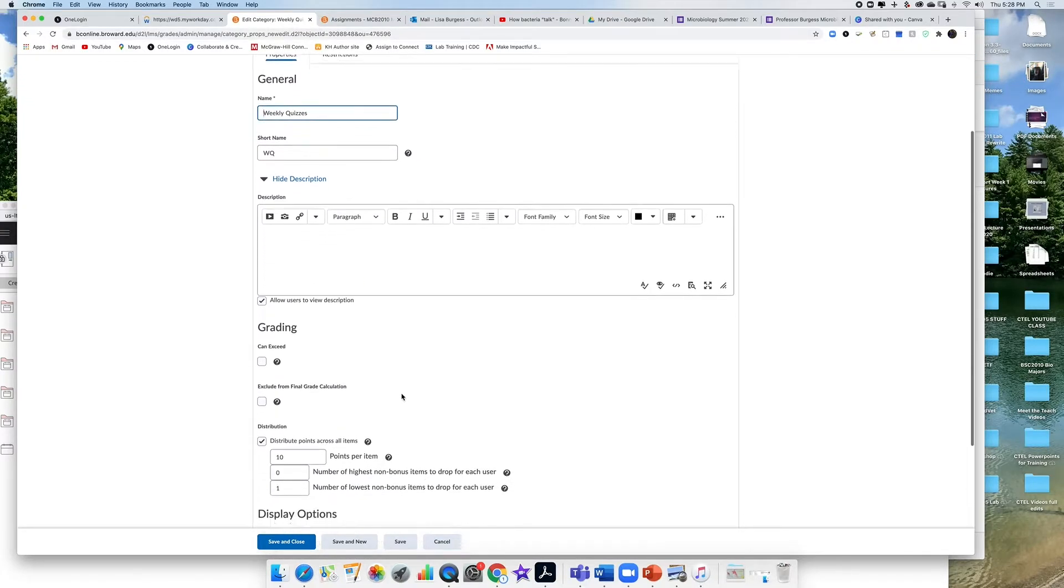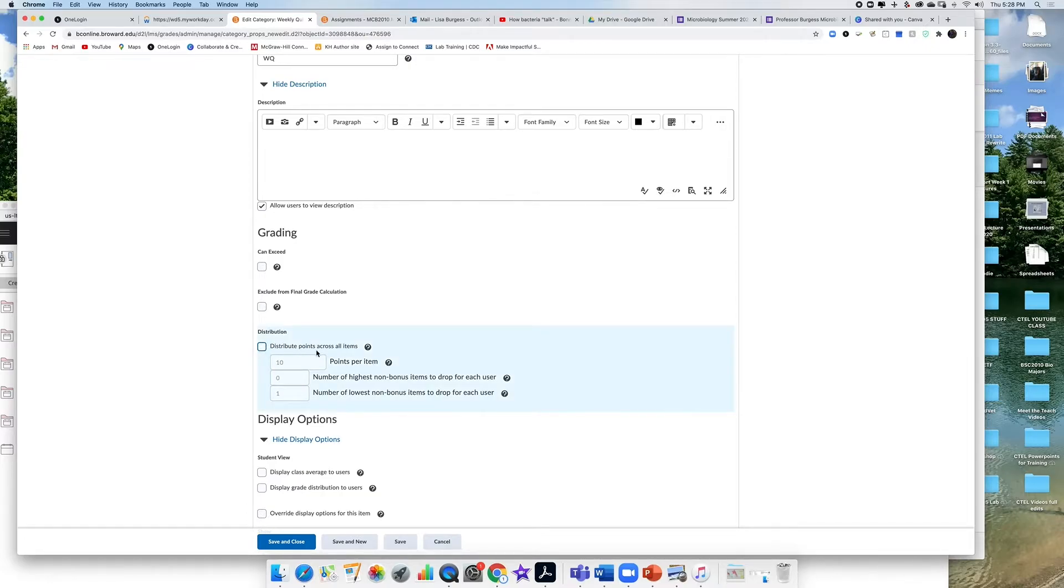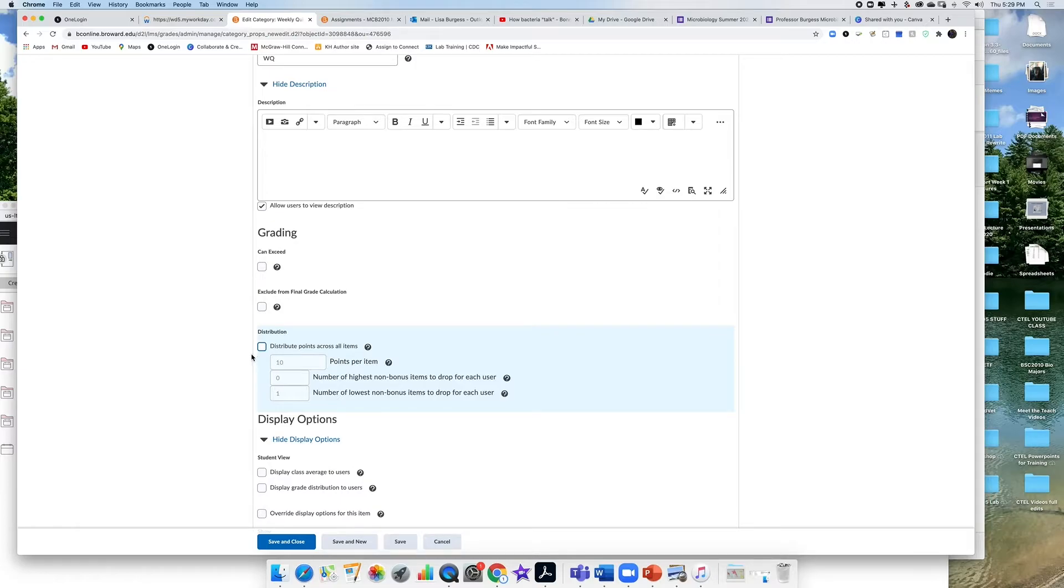Now in order to drop the lowest grade I have to distribute point items, the points across all items. This means that in order to drop a grade in a category, every assignment that is in that category has to be worth the same value, the same point value.